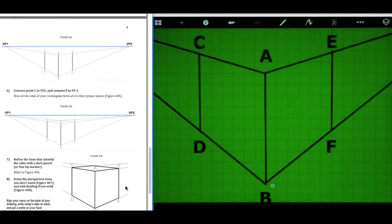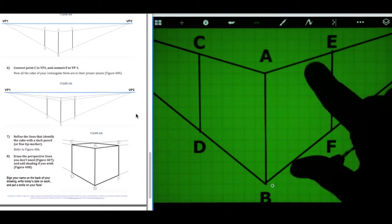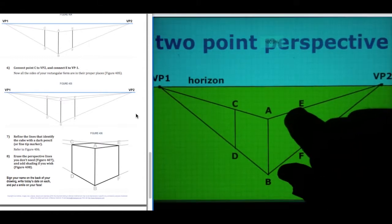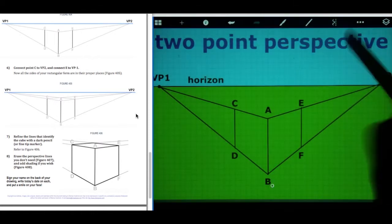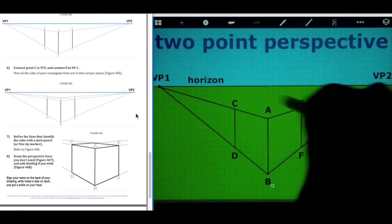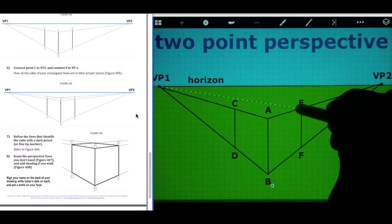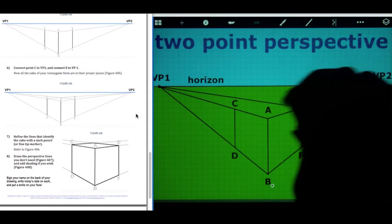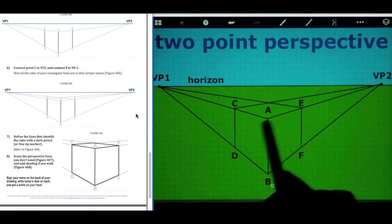So we'll draw straight lines that connect C to VP2 and E to VP1. From VP1 to E and VP2 to C. There we have our three faces of the cube.